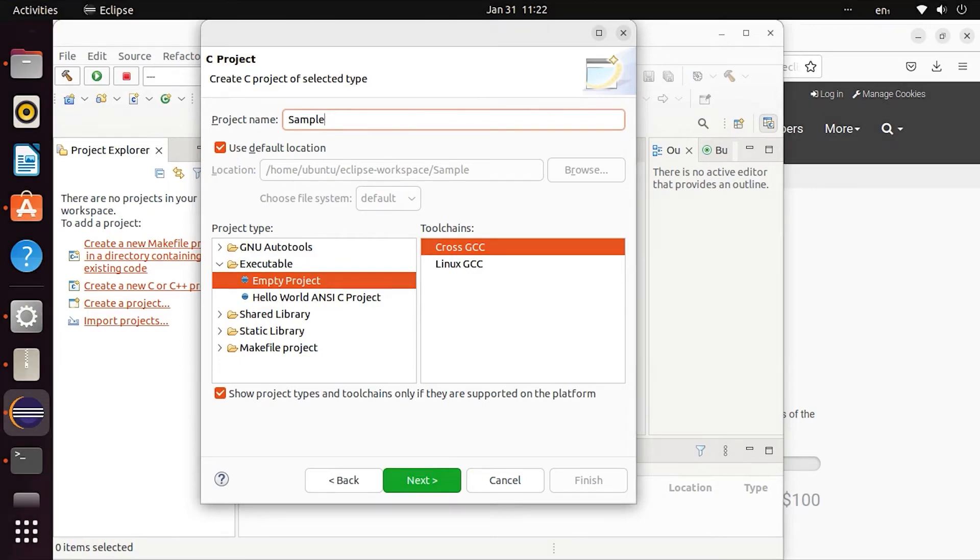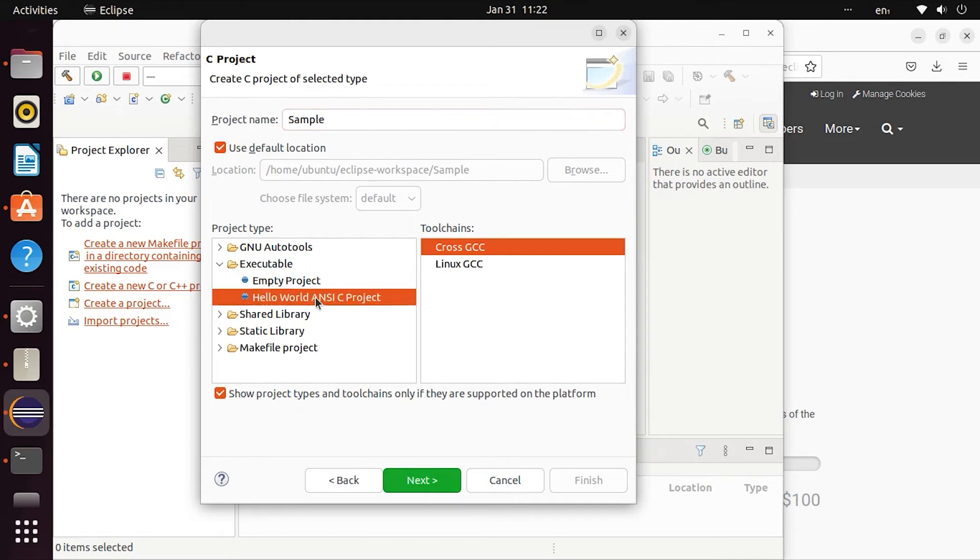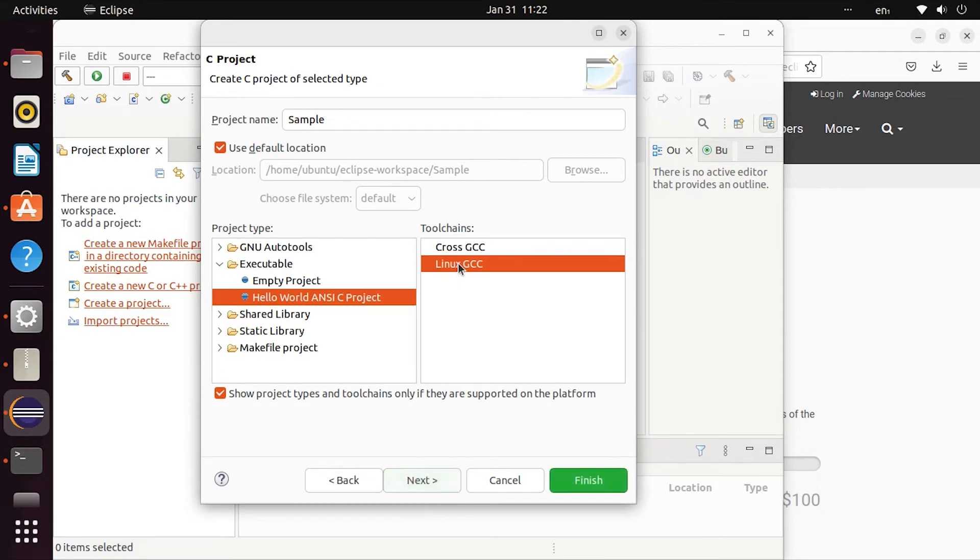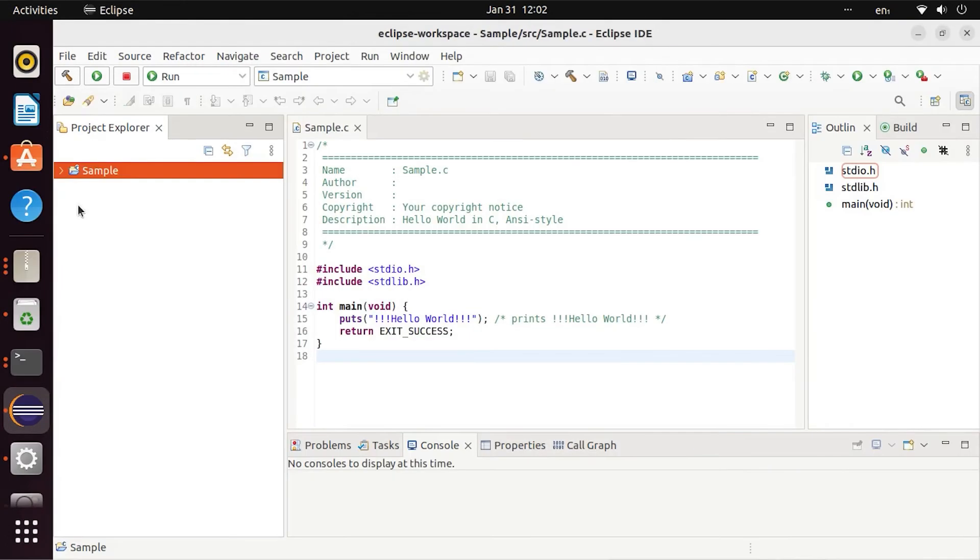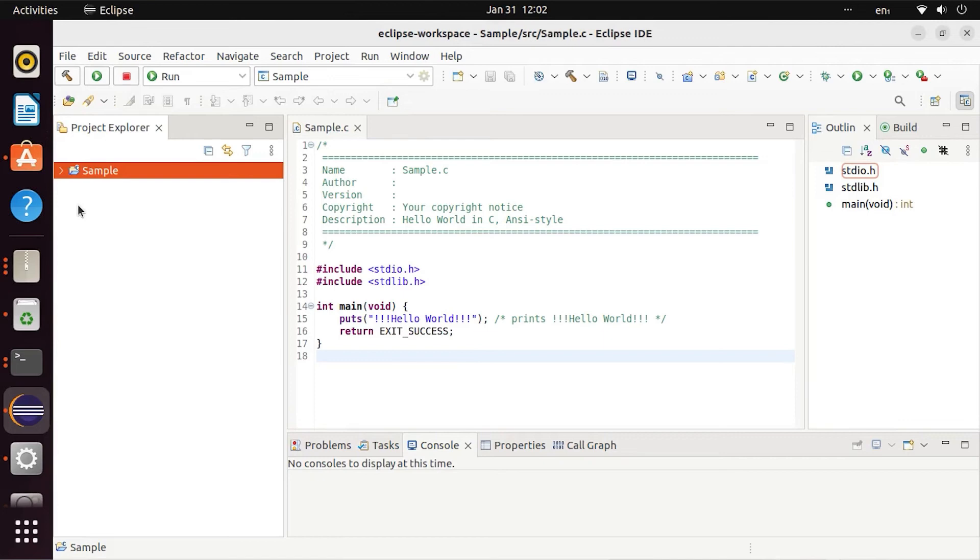For the compiler, there is Cross GCC or Linux GCC. Select the compiler and click Next. You'll see the code. The Hello World code is already there. Click Finish to create the project.